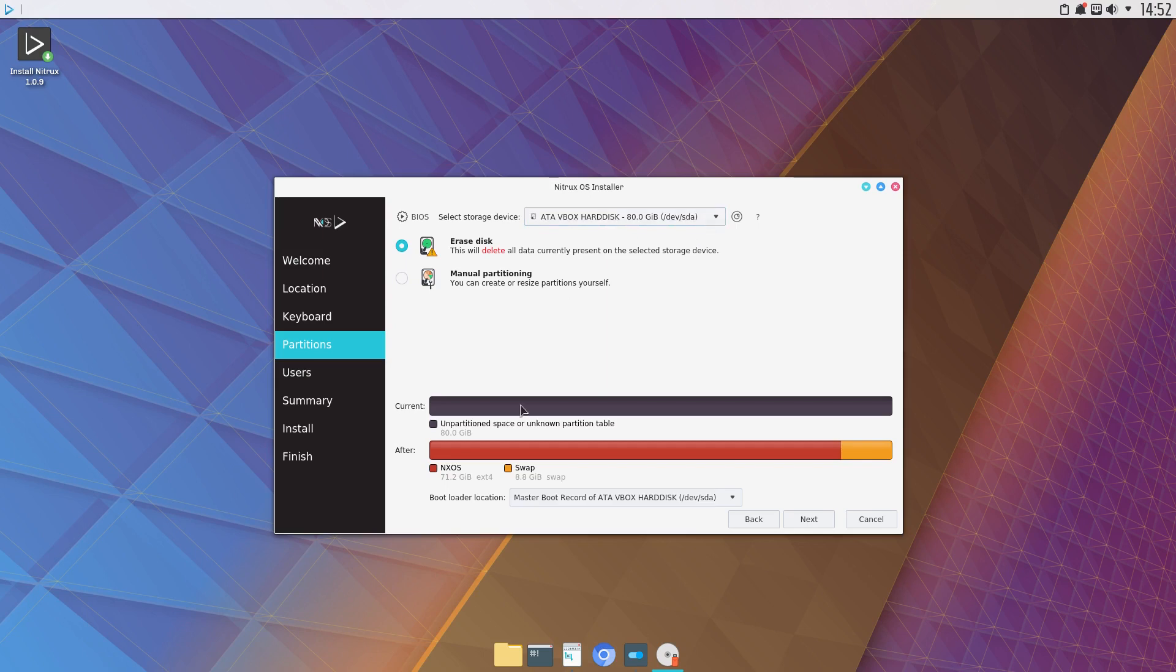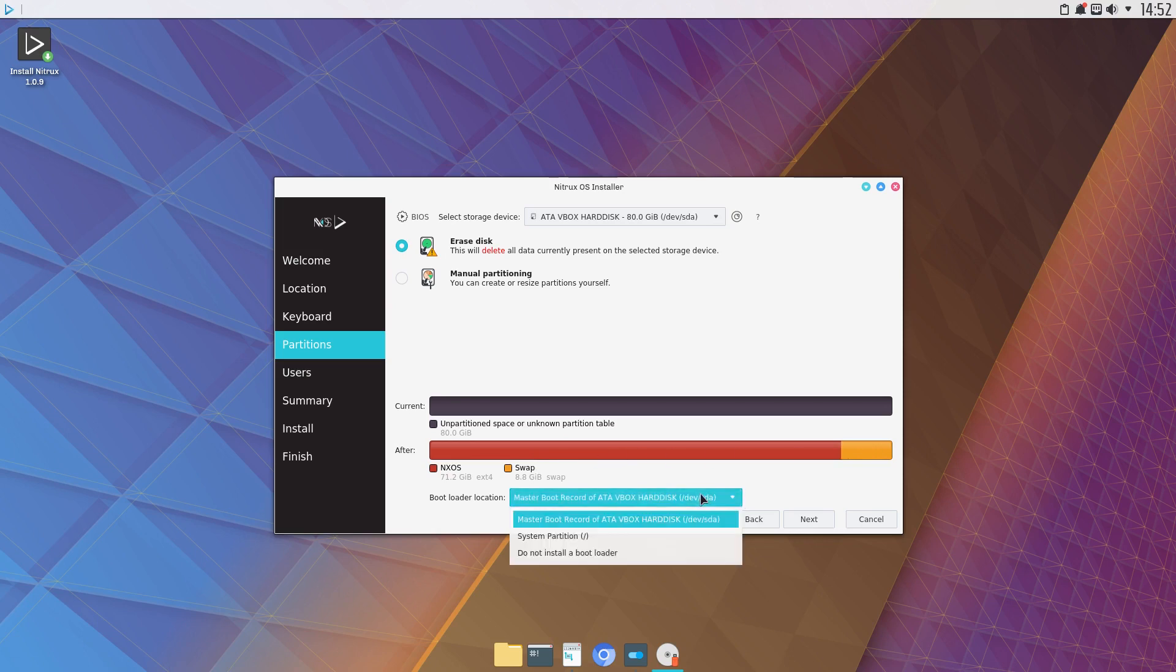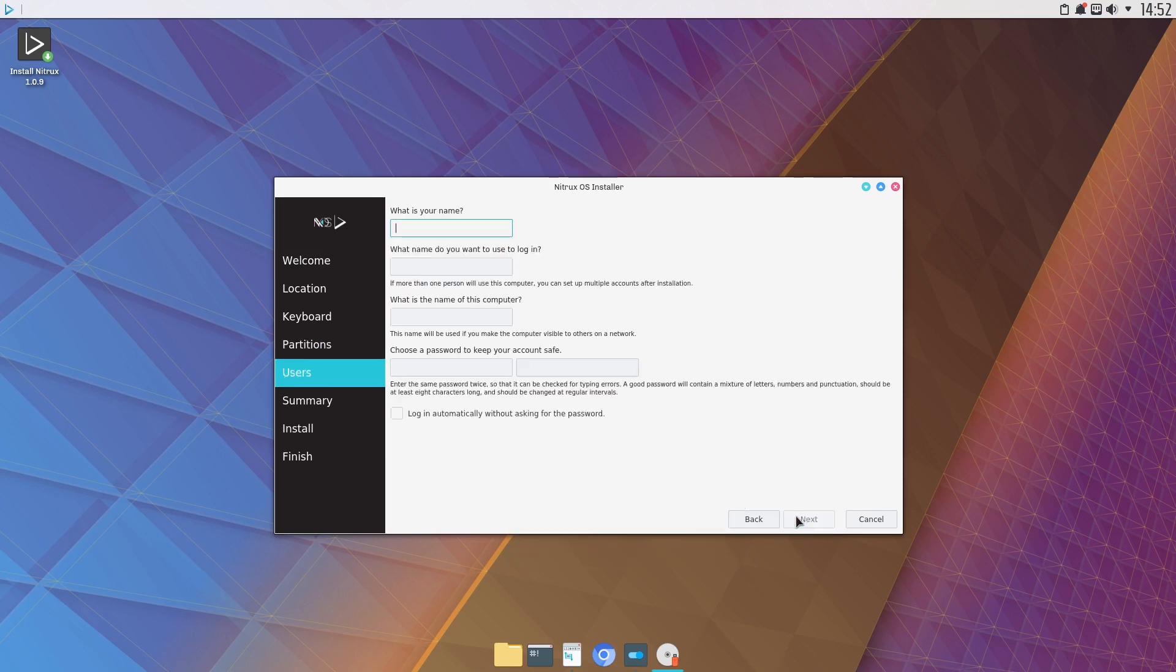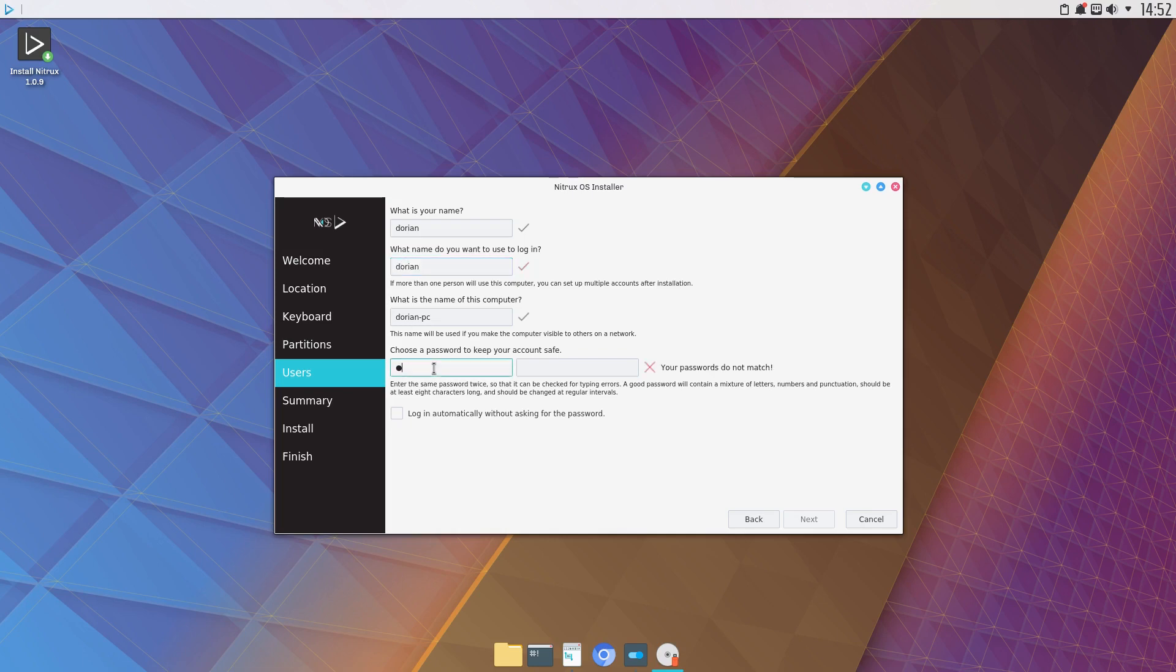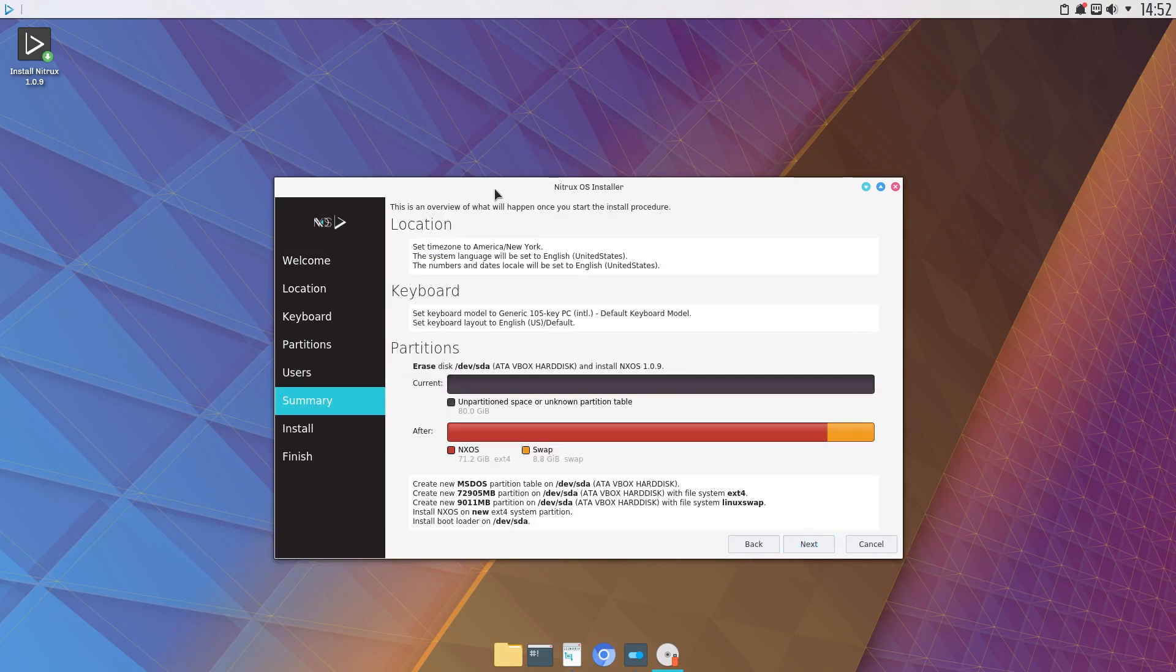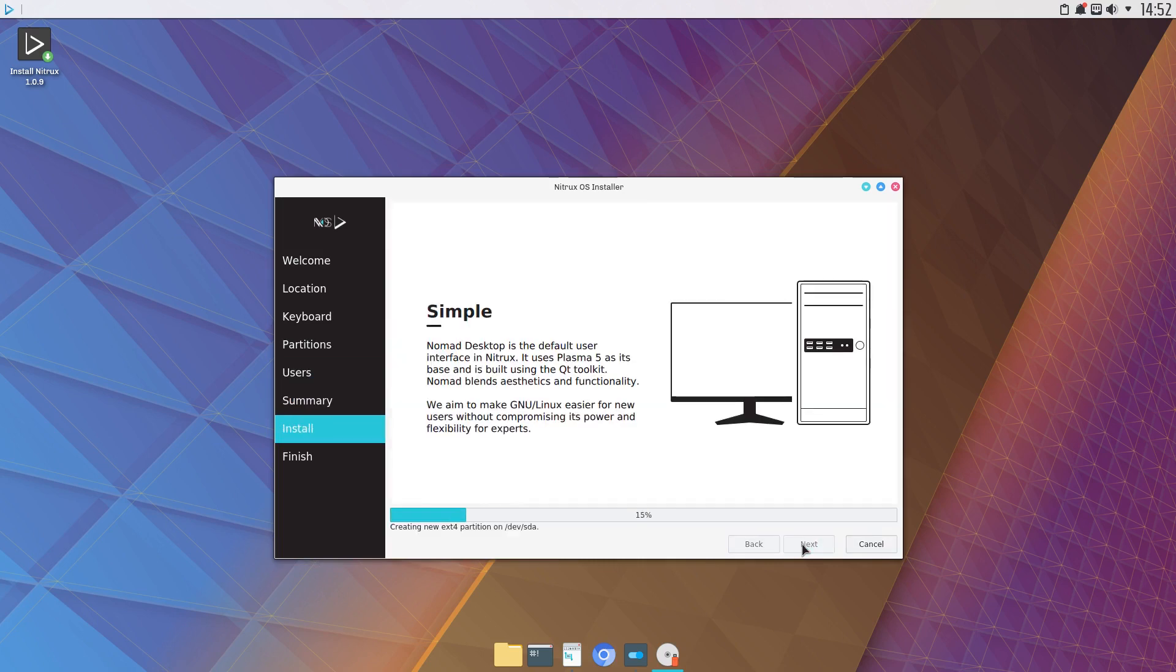So if you have something on here already, it would show what it is right now. And right now it's blank. And then it's automatically choosing to put a 8.8 gig swap. And then you have a choice to where you want to put your bootloader. And what I like about Calamares, if you do something dumb like this, it'll actually show you that it's invalid. Not all installers do that. Log in automatically. No, let's not do that. And install. And there we go. So now it's installing. I'll just let that go. And then I will get back to you.